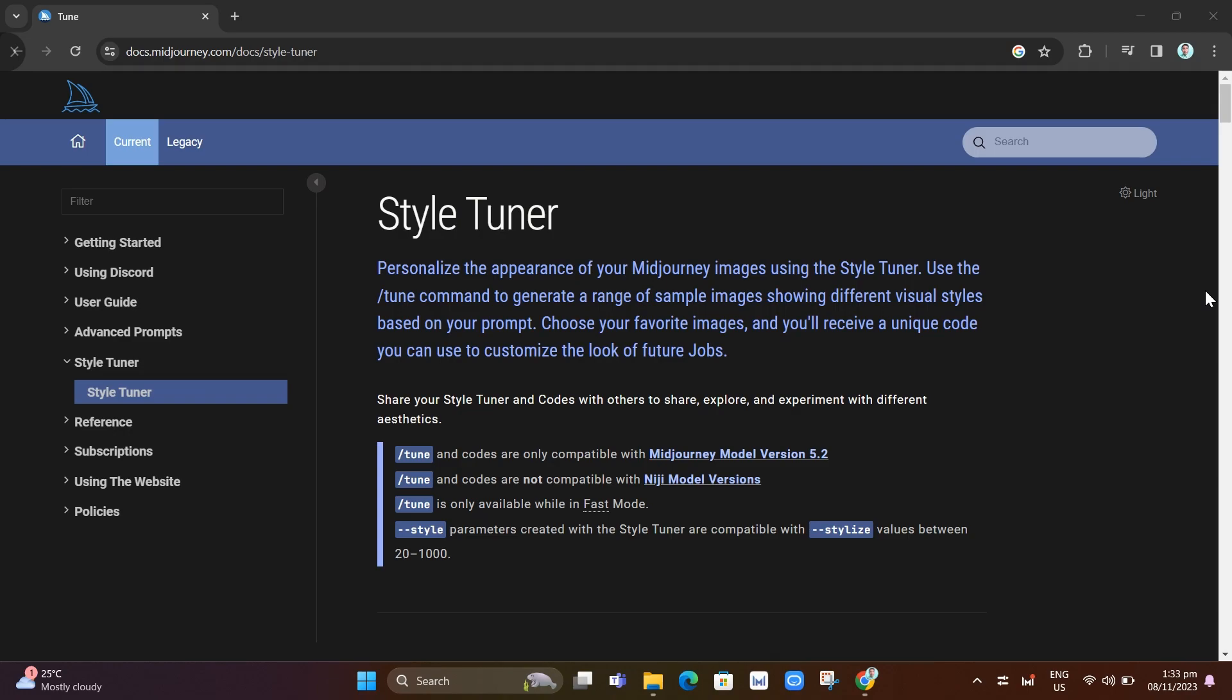If you want to use this style tuner, you need to make sure that you have downloaded midjourney model version 5.2 to be able to use this feature.